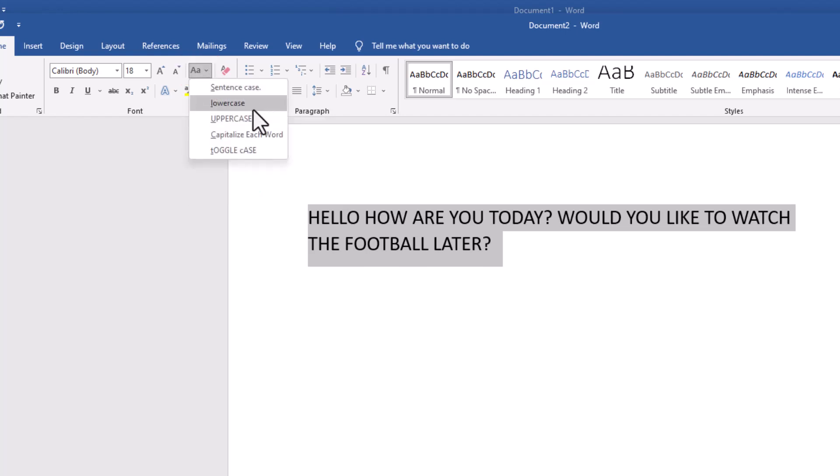Sentence case, lowercase, uppercase, capitalize each word, or toggle case.